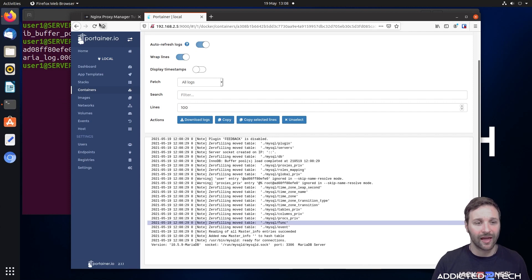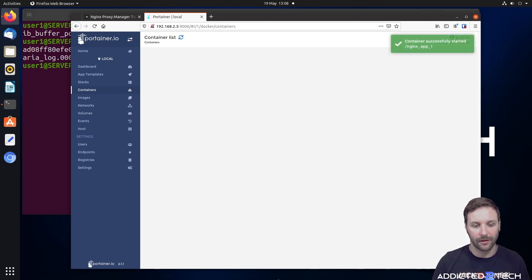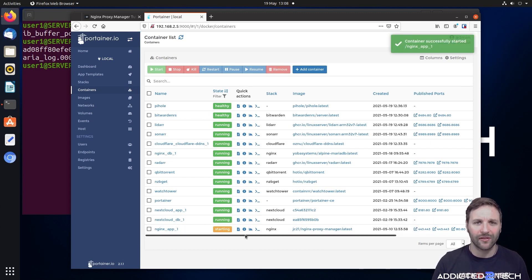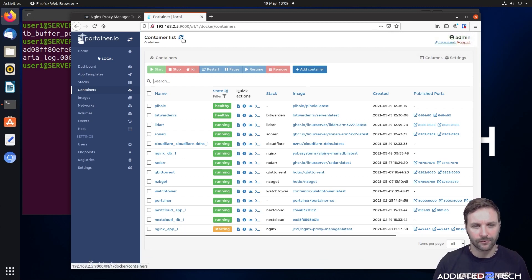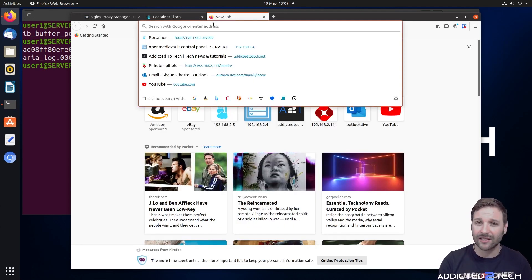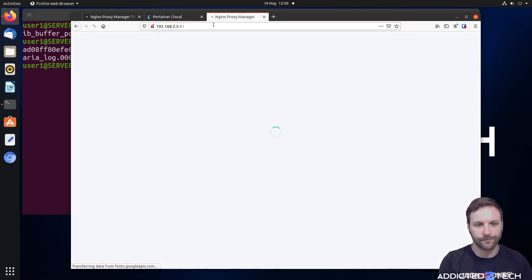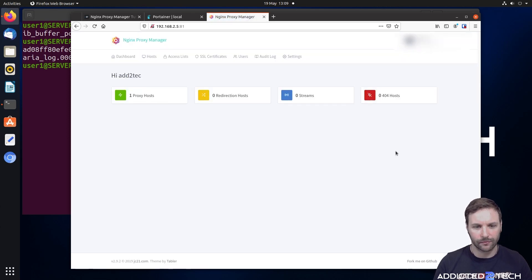That is all you really need to do for that fix. Coming back into containers, we're going to start the Nginx app again. We wait for it to go to healthy — and there you are, Nginx app one is now healthy. We log into our Nginx dashboard on port 81 to make sure the startup process completed — and as you can see, everything works as it did before. It's now working correctly.